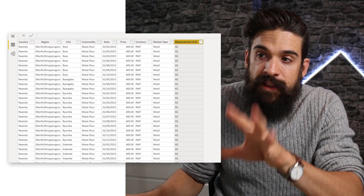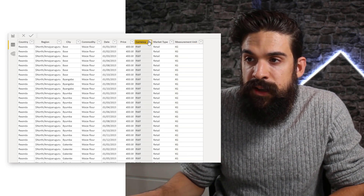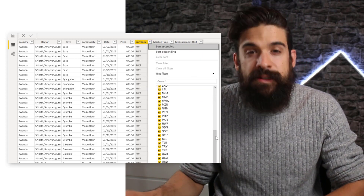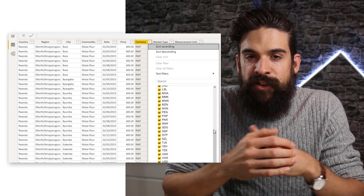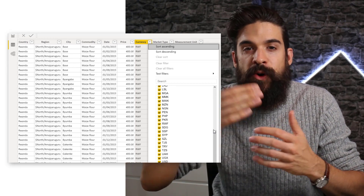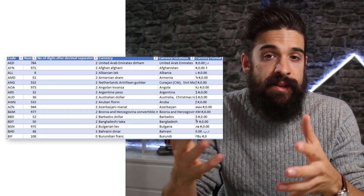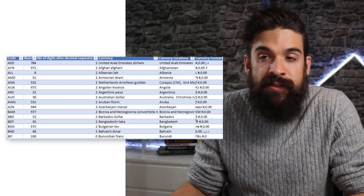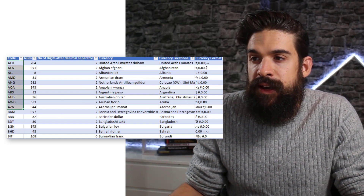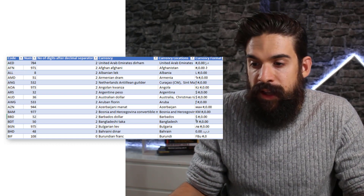Now let's look at how we can apply this to currencies — expressing prices in the correct local currency. The dataset already has a currency column. Imagine having to set this up with a SWITCH function returning a certain format for each currency; it would take ages. Instead, we'll use calculation groups. The first thing I did is import a currency table — a general table with the currency code and a corresponding currency format. I'll put a download link in the description below.